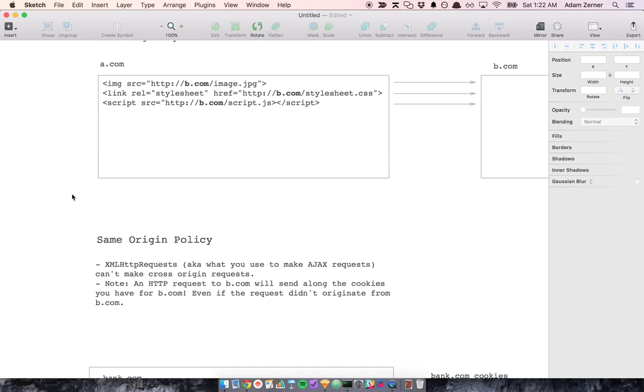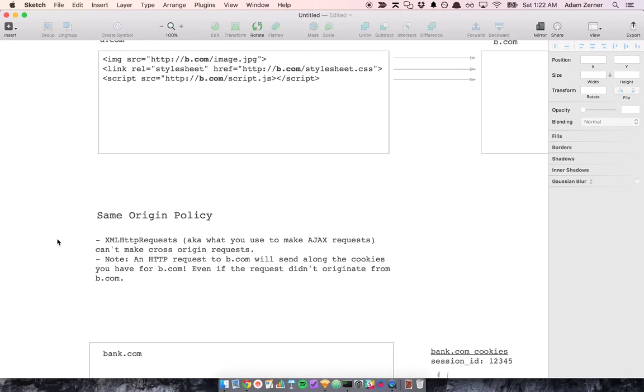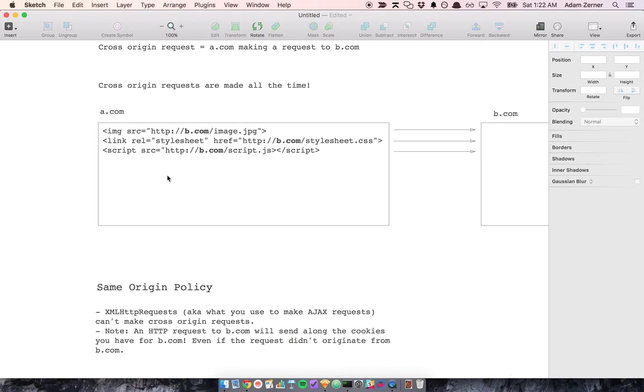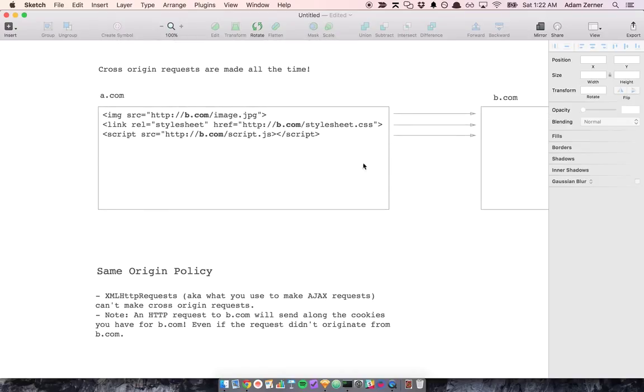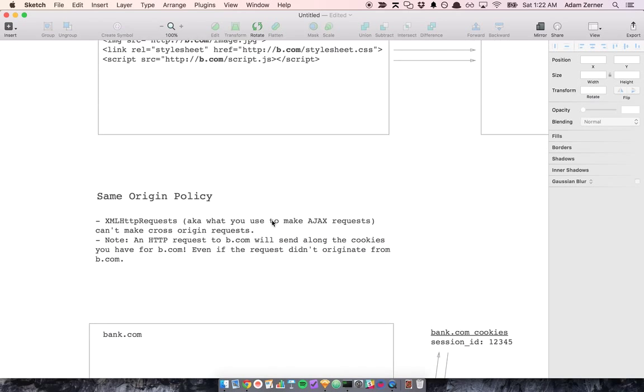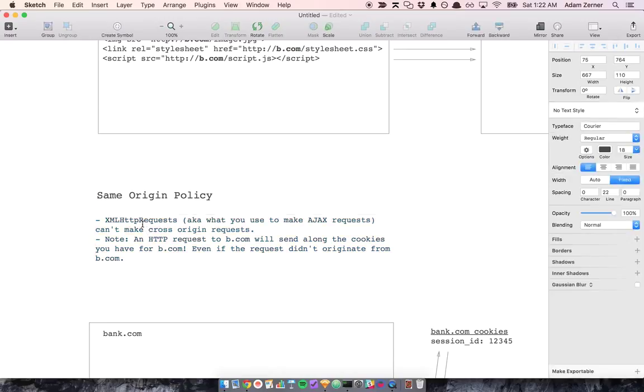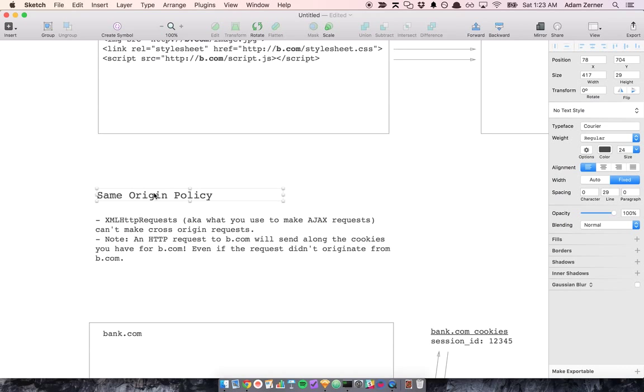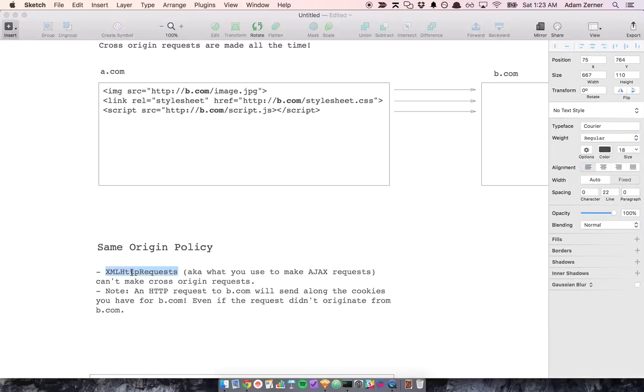But you may be confused because you may have heard of this same origin policy that sort of says you can make cross-origin requests. You can only make requests to the same origin. And what that really means is actually that it only applies to XML HTTP requests, which are the things that you use to make AJAX requests. So the same origin policy does not apply to these tags, but it does apply to AJAX requests.